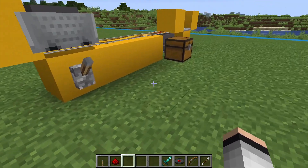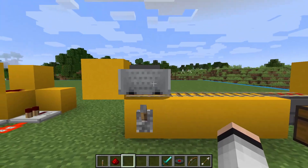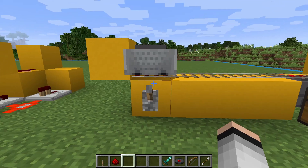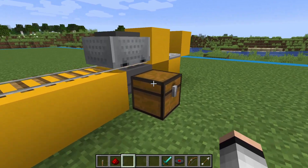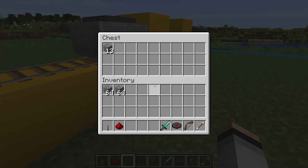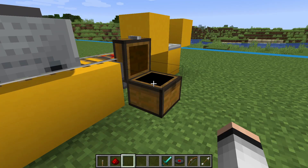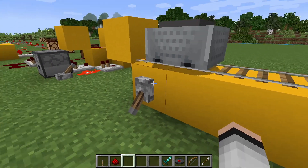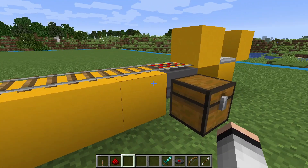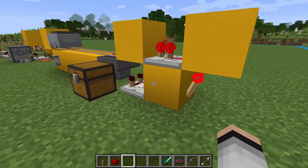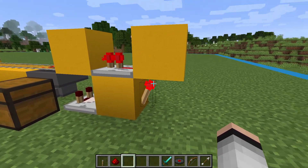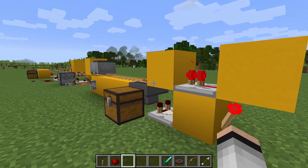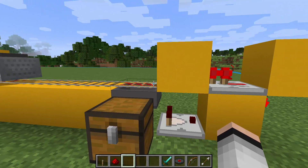Here we have an example of an item collection system. Whenever there's anything in the hopper minecart, it'll pause to empty its contents when it reaches the end of the rail. Once the hopper minecart is empty, it goes back on its way. It does this by pulling a comparator signal out of the hopper to test if anything is running through the hopper. The comparator sends a signal to the redstone torch, which gets toggled, and the signal goes through a repeater to turn on and off the powered rail underneath the hopper minecart.